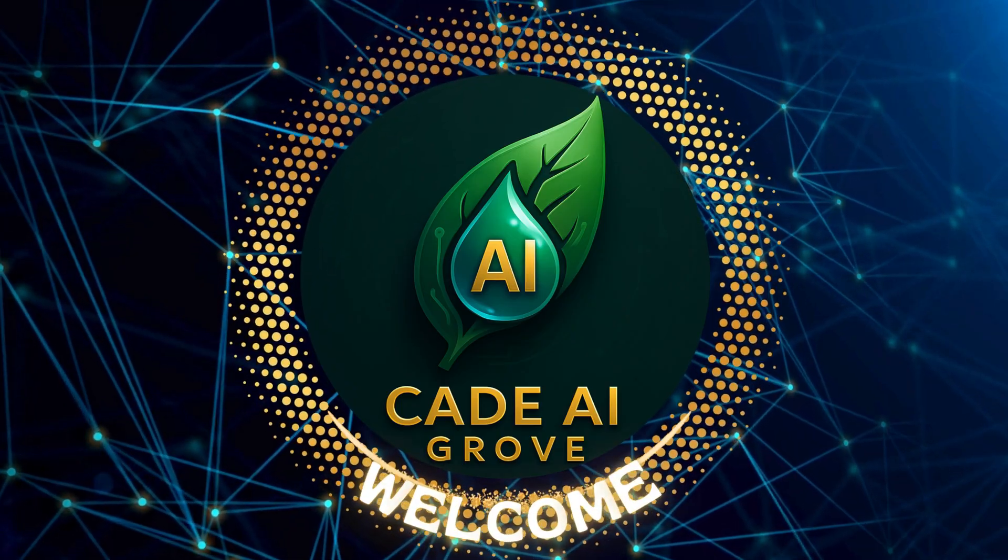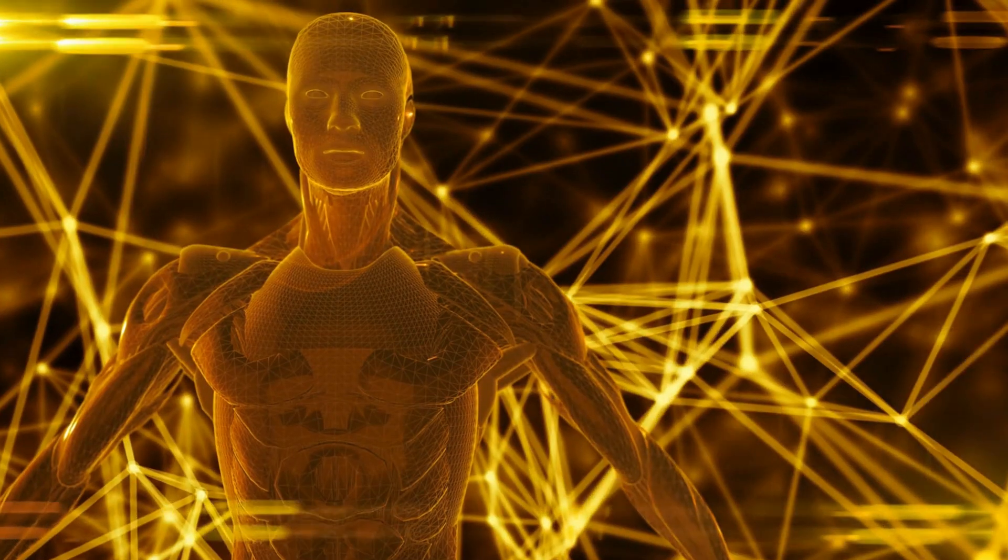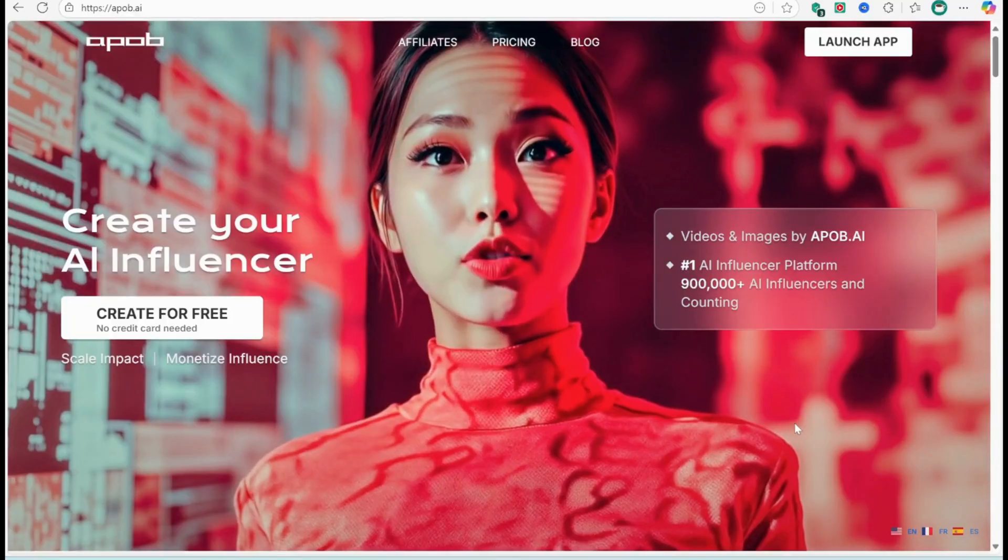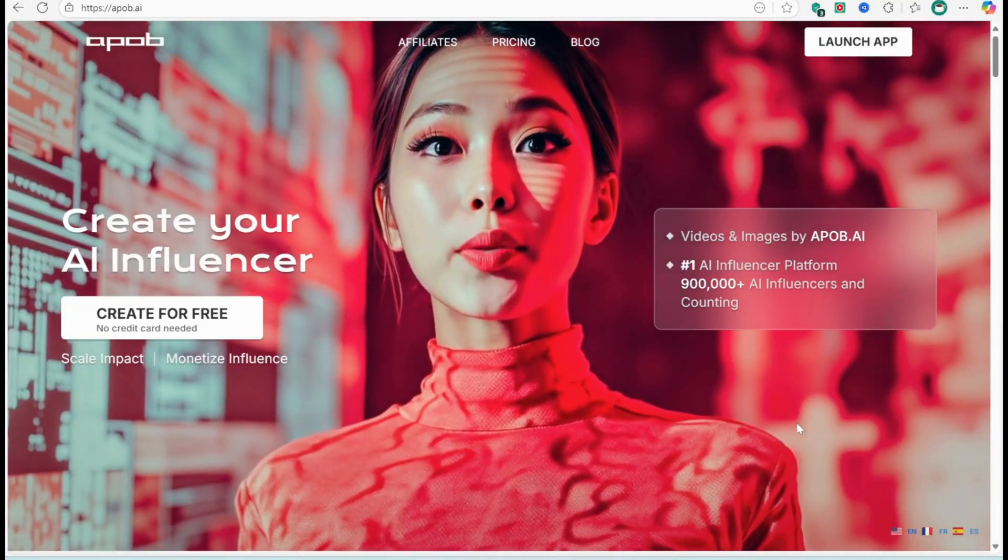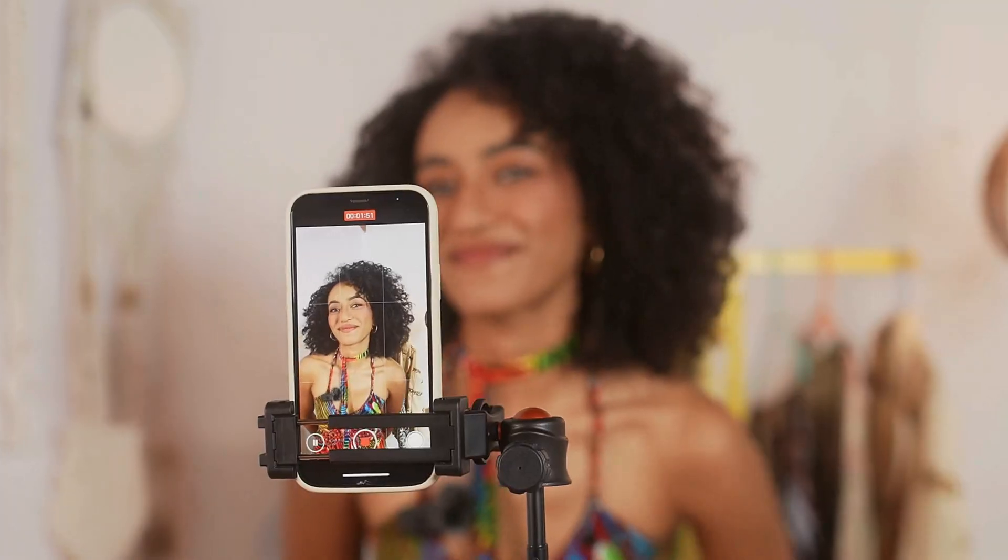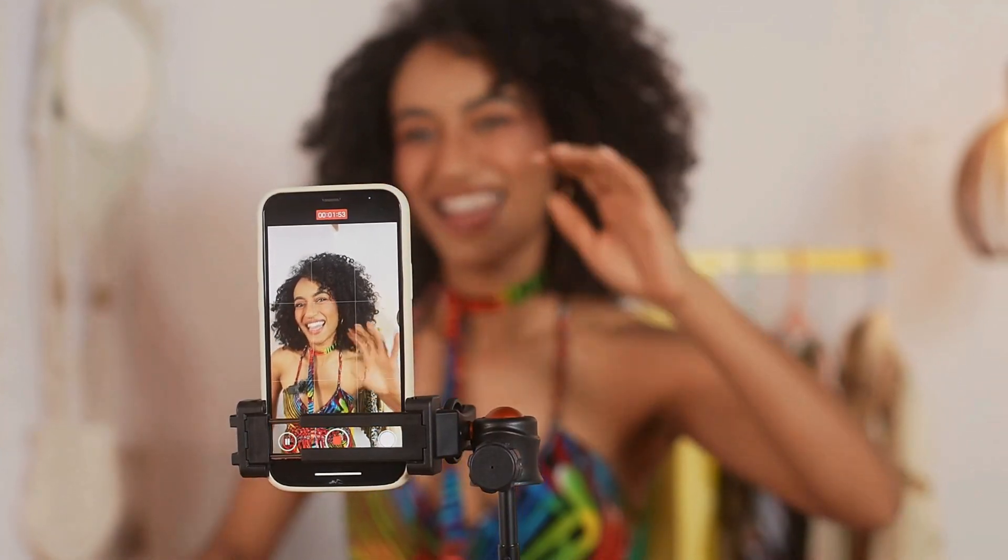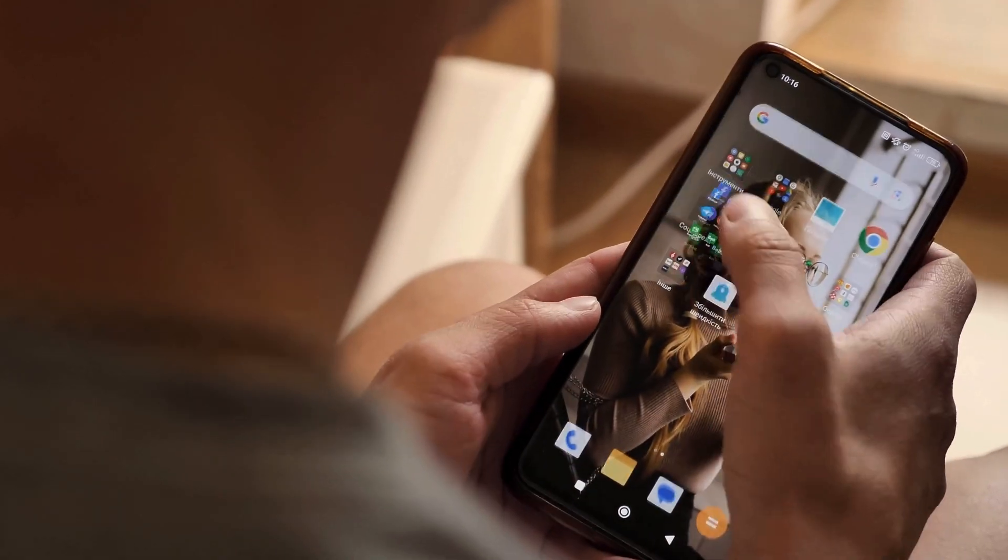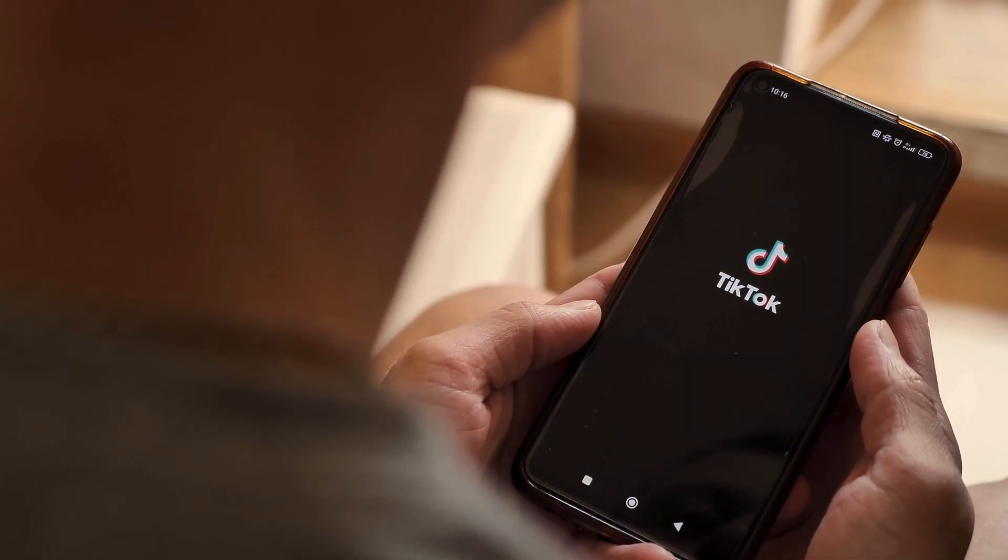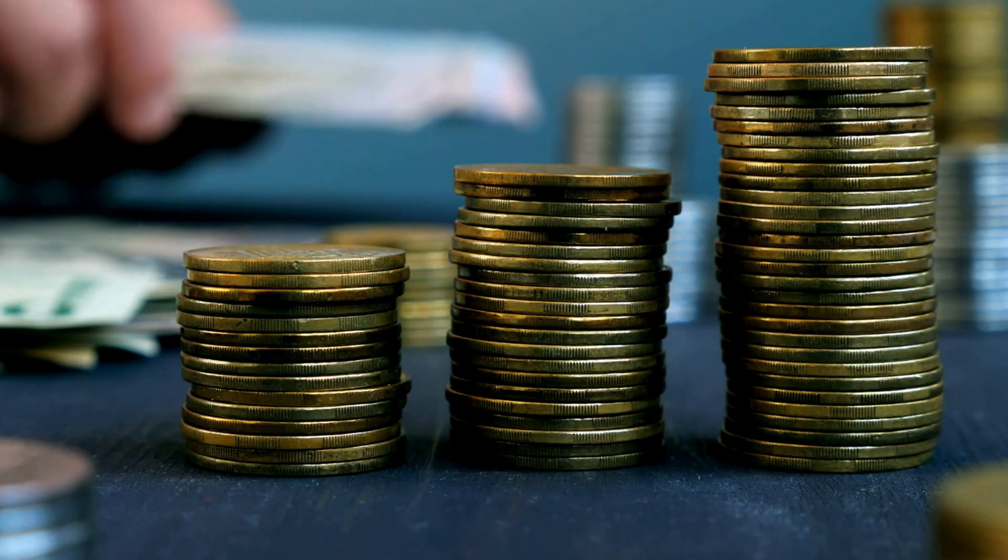Hello everyone, welcome to Cade AI Grove. Today, I'm introducing a fascinating AI tool, APOB AI. If you've ever thought about having a virtual influencer for Instagram, TikTok, or YouTube without worrying about costs, schedules, or drama, this is worth a try.